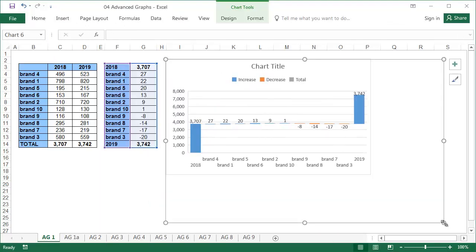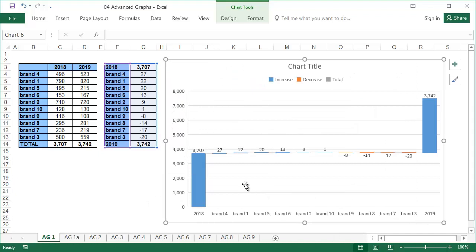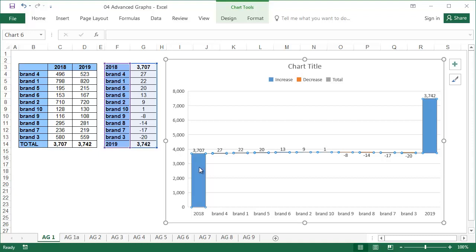Excel does not recognize the totals automatically, and we have to select them. To select the totals bar, click on it once, wait a second, and once again.